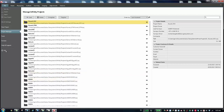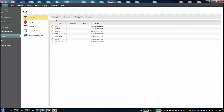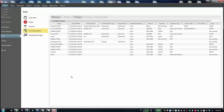In Leica Infinity, you can configure the coordinate system from the backstage if you go to Tools and select Coordinate Systems. Here you can find a list of the available coordinate systems which were imported or manually created, as in LGO.